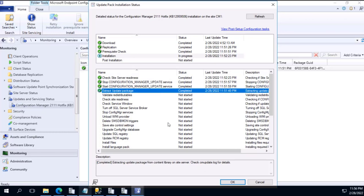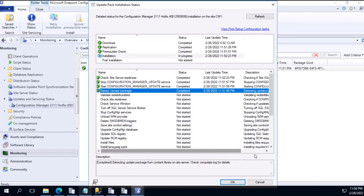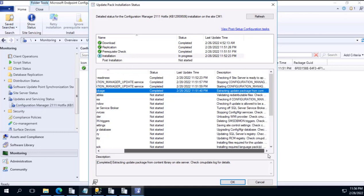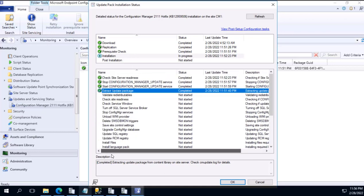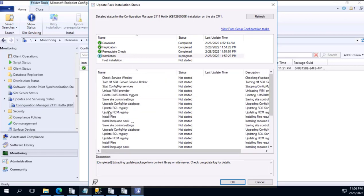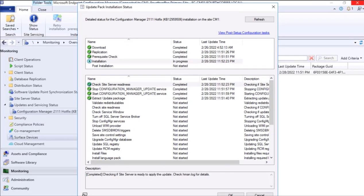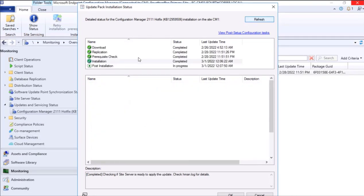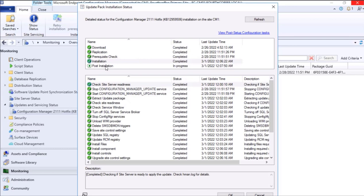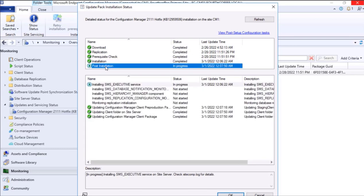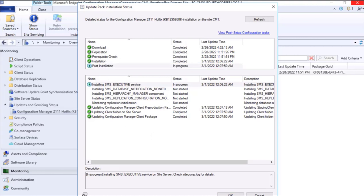If you want to see real-time status, in the bottom in the description it's giving the log file detail. That will really help if you want to have a deeper dive in which log file it is updating. It's more than half an hour. Let's see what the current status is. Let me refresh it. It's on the post installation, installing SMS executive service. Let's wait for some more time and refresh to see the current status.